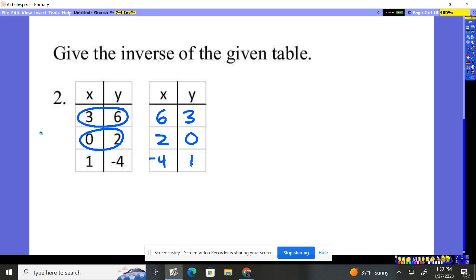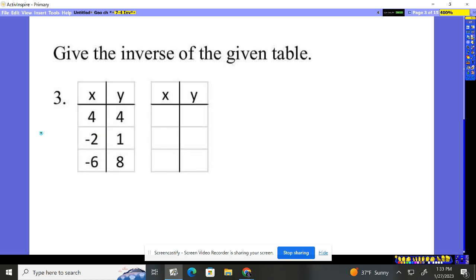Negative 4, 1. Problem 3. Exact same thing. Well, here we flip them, but same problem.